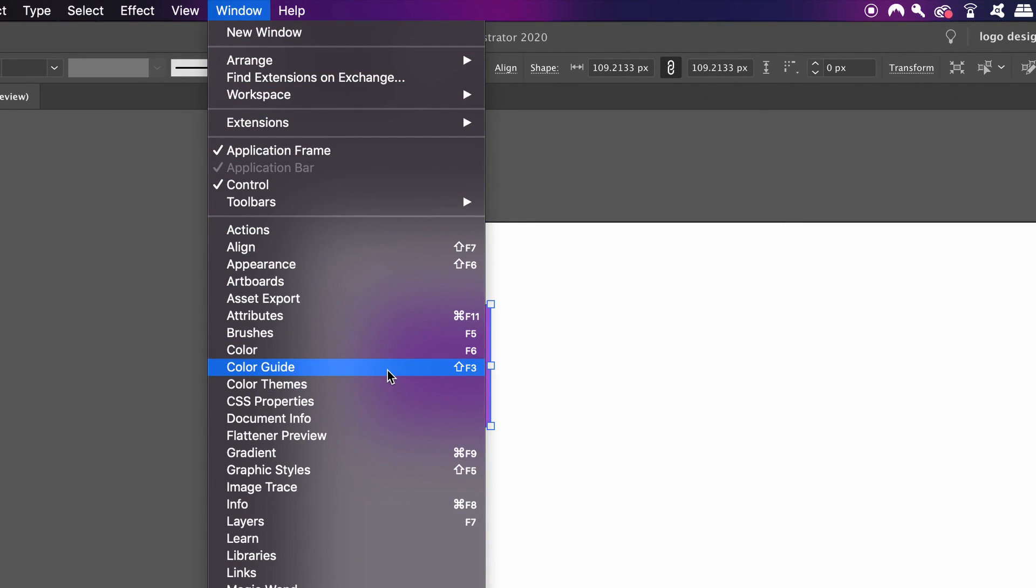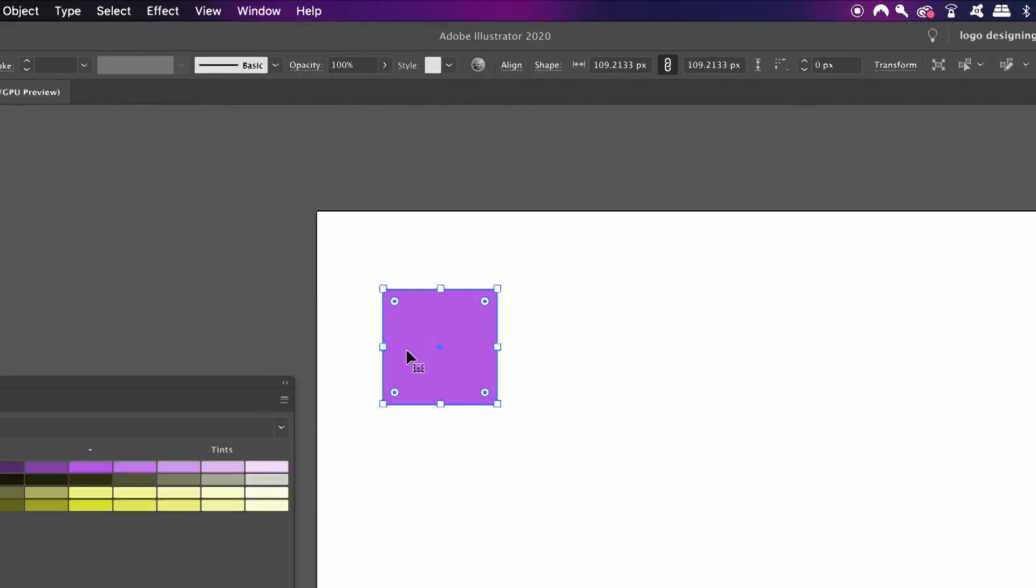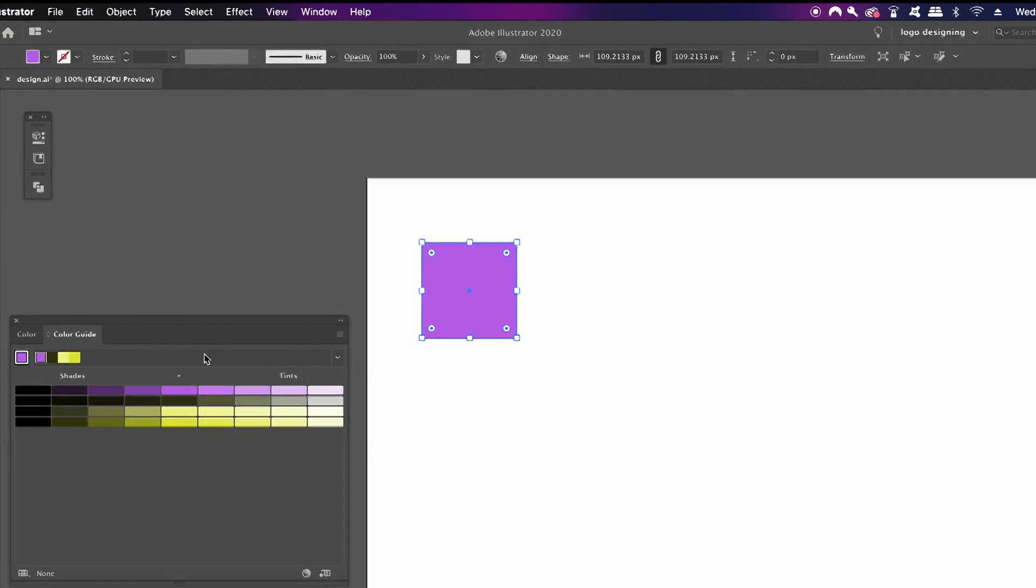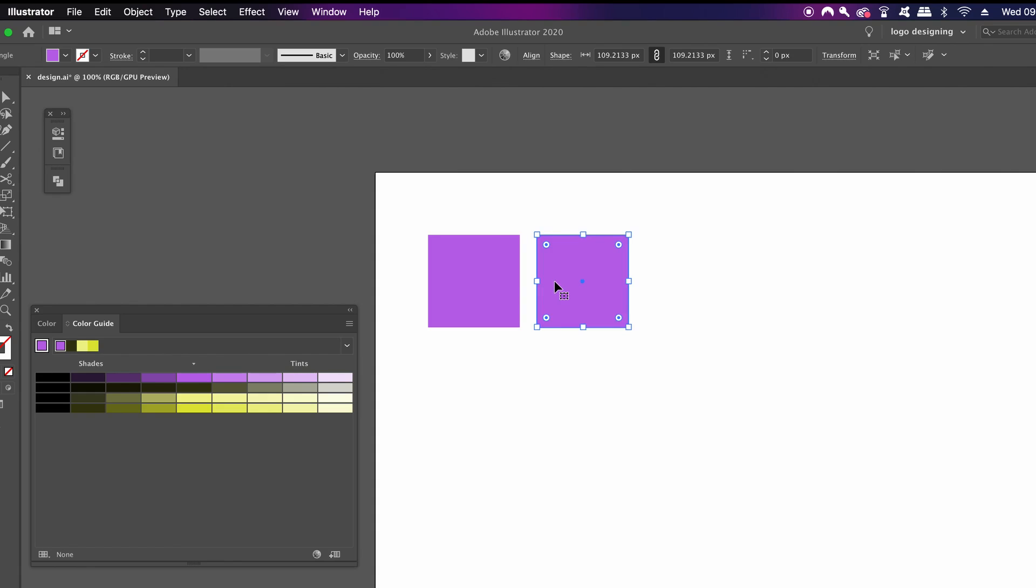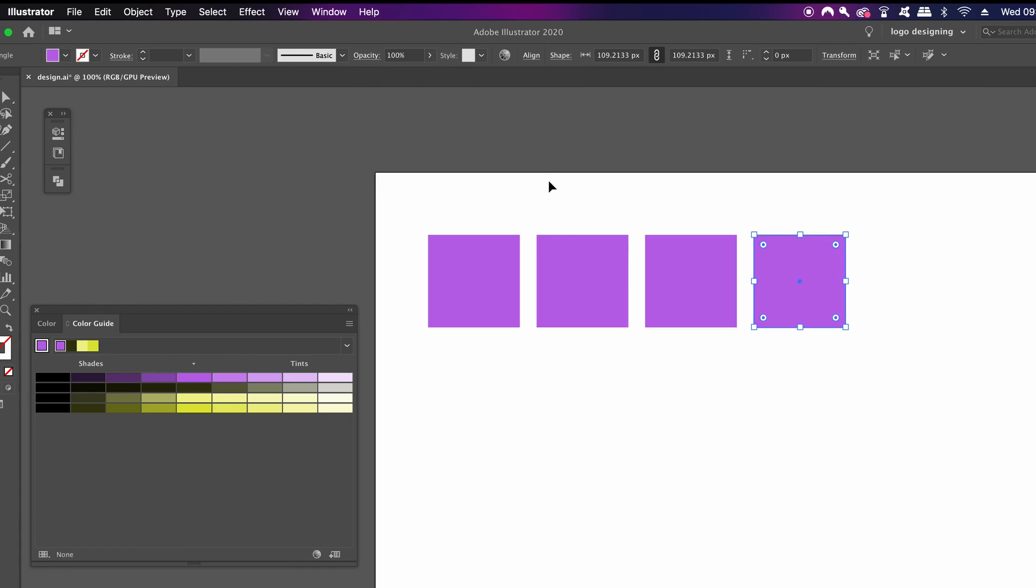With your square selected, hold down the Alt or Option key, click and drag to duplicate the square. Then go ahead and press Command or Control D to repeat this process two more times. Adobe has taken your color and shown the tints, the shades, as well as some complementary colors as well.